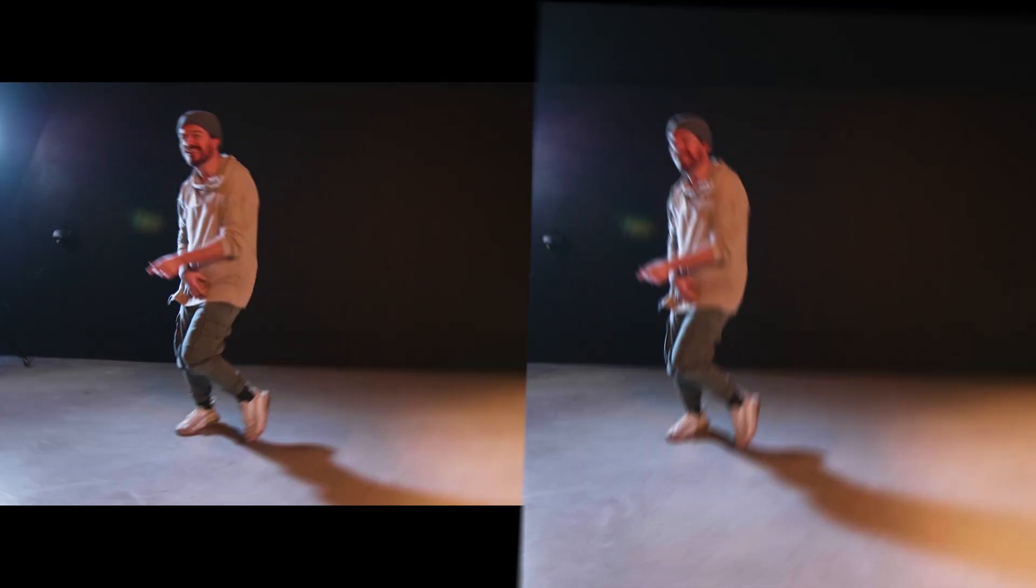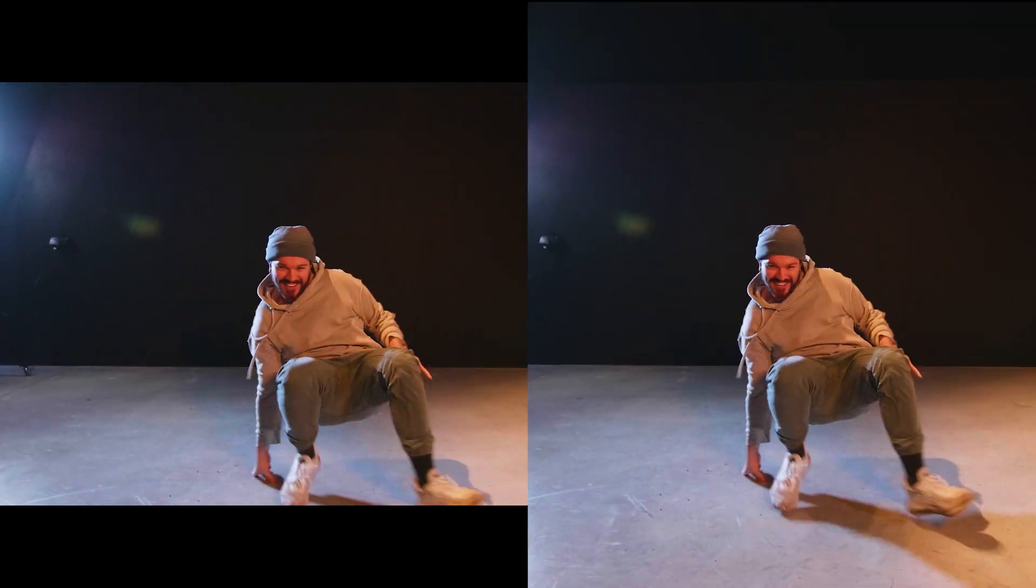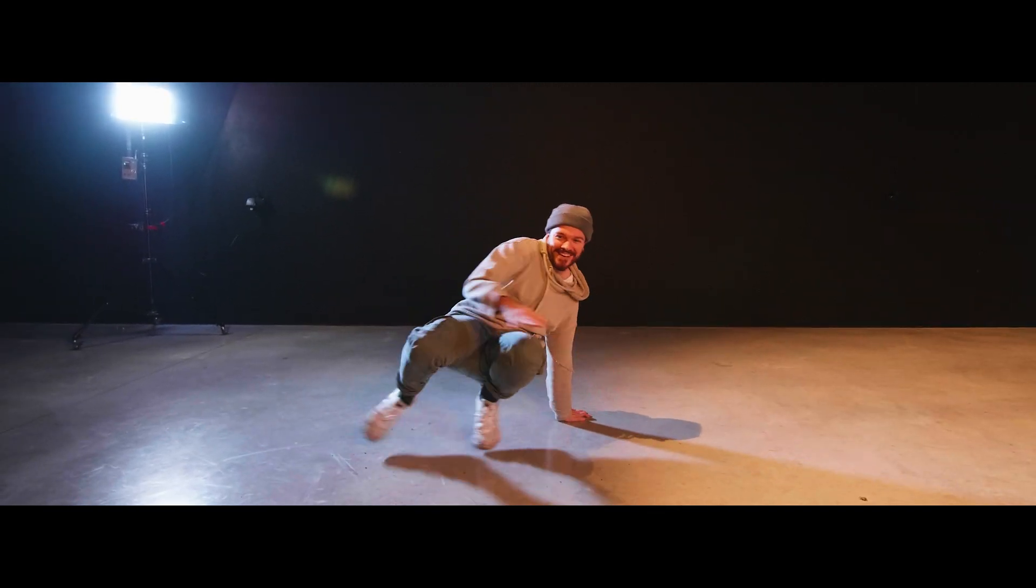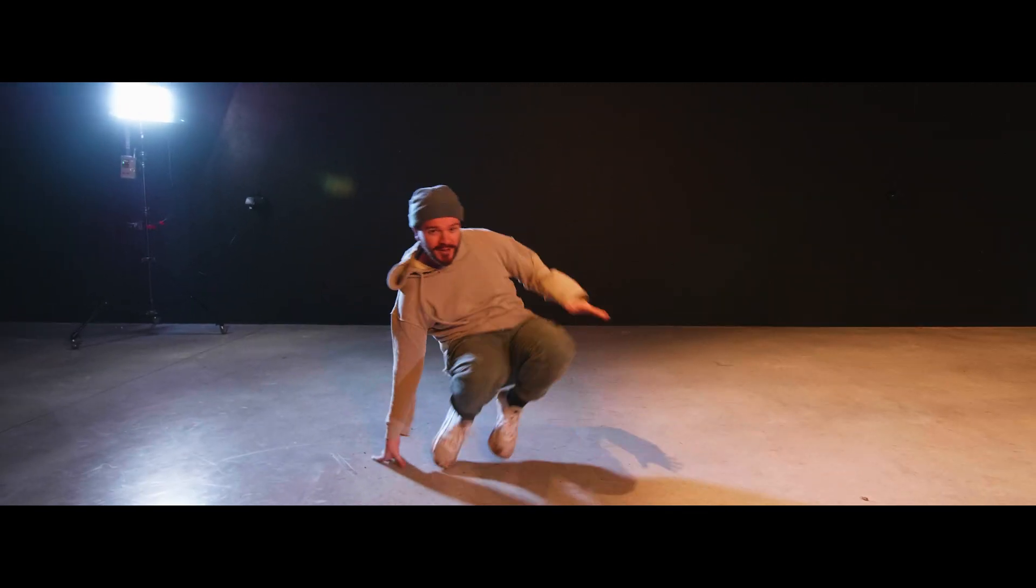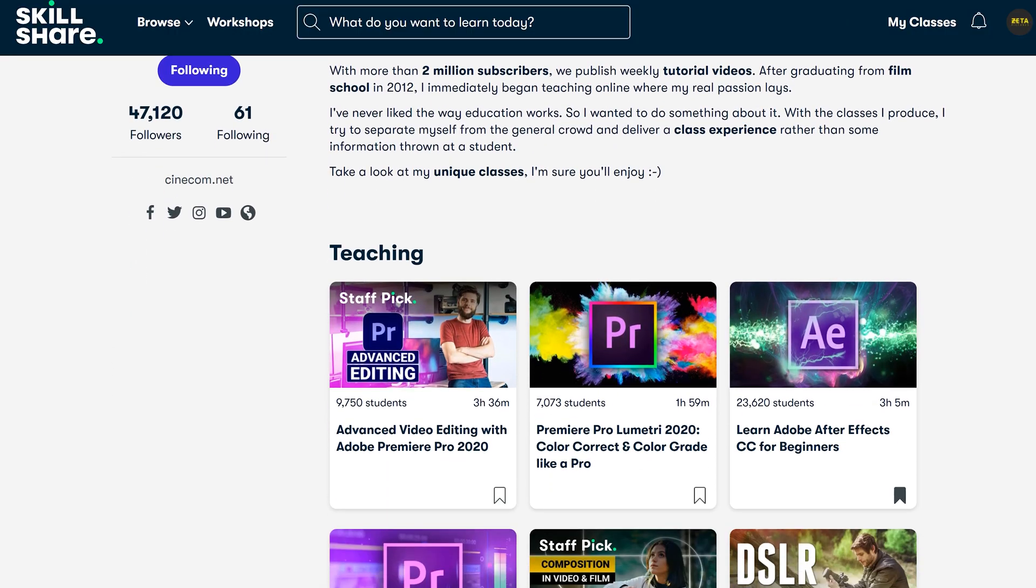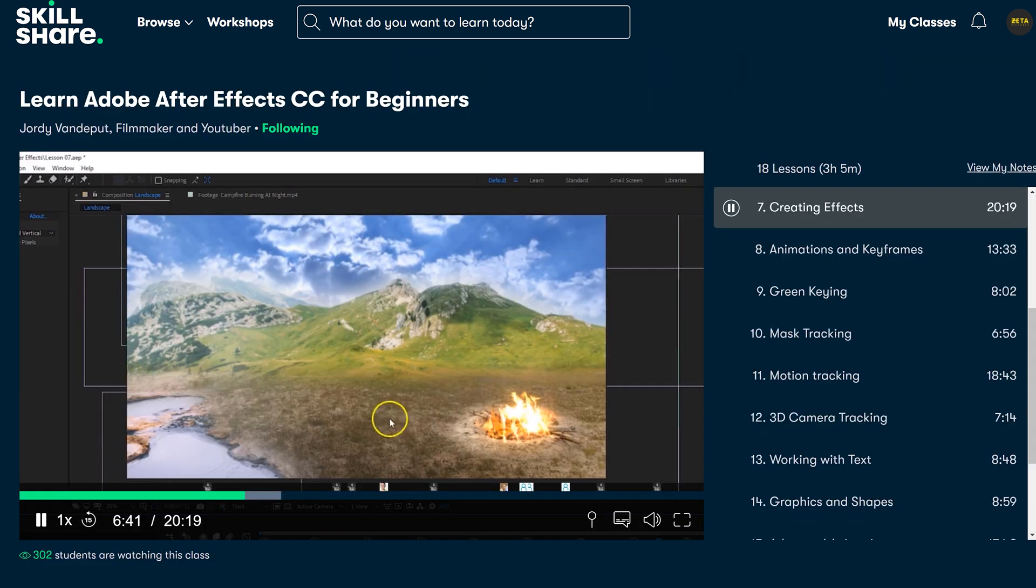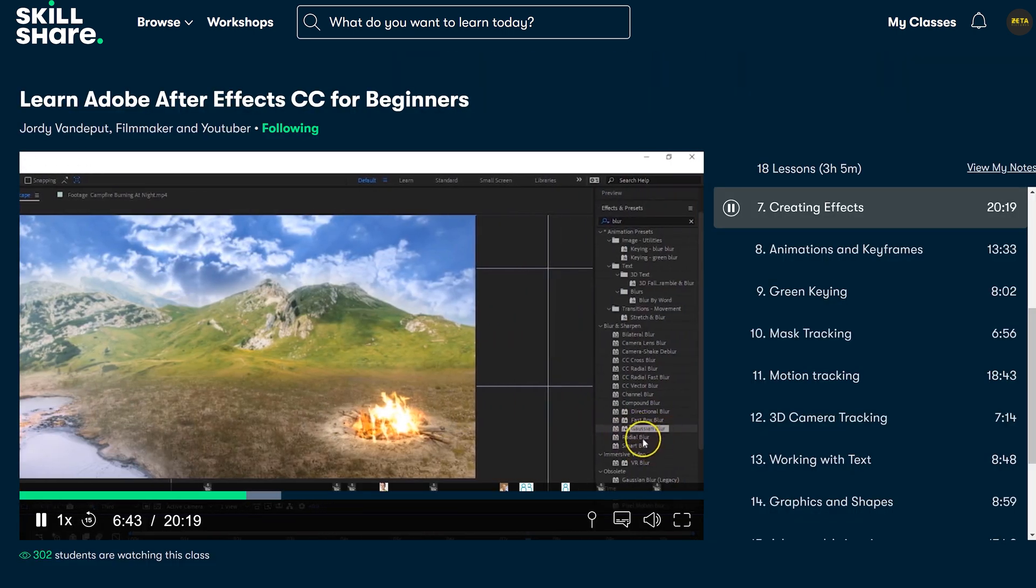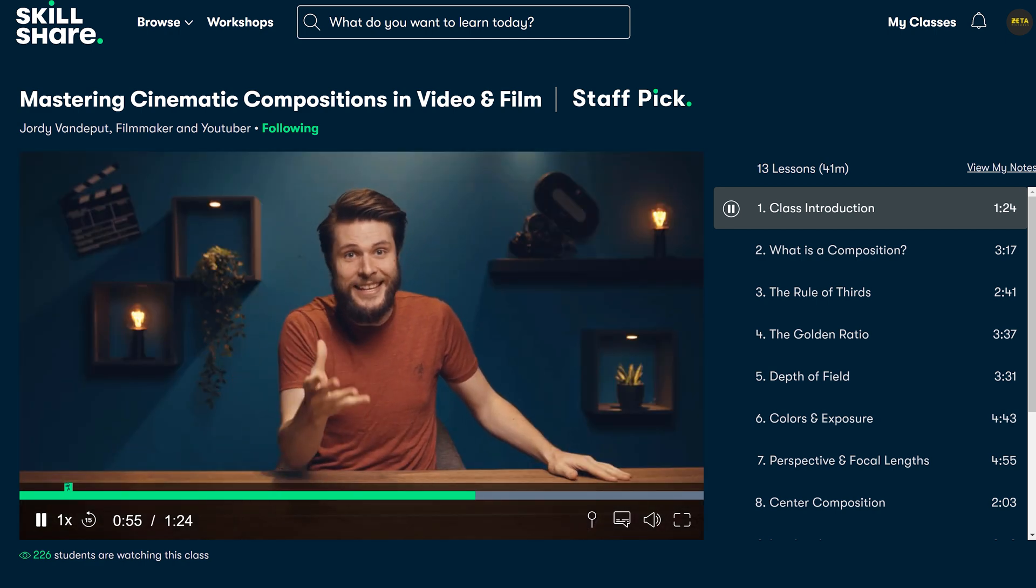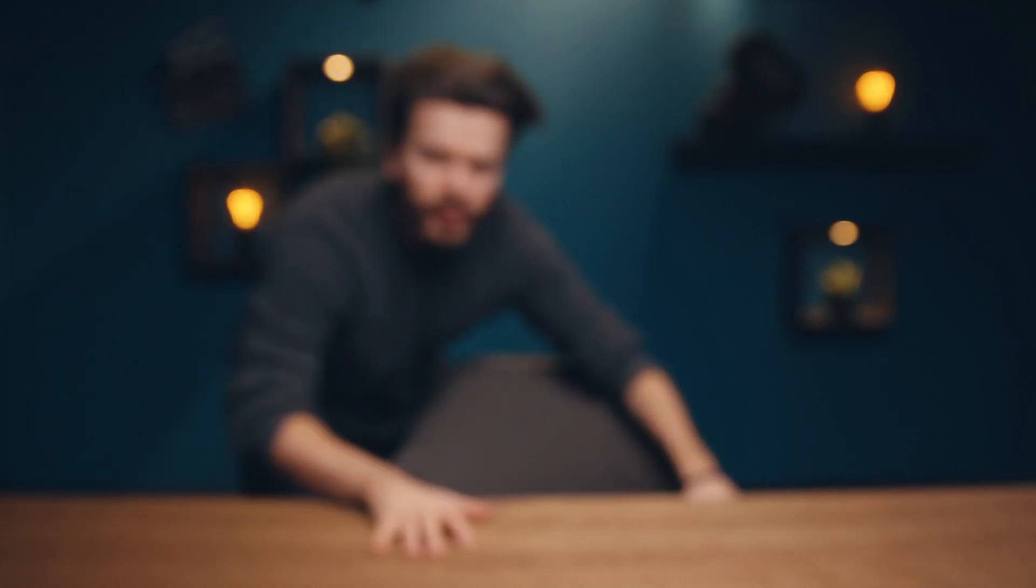Do you want to learn more about Premiere Pro, After Effects, color grading, filmmaking and so much more? Then head over to the first link in description down below. For real though, it will bring you to our Skillshare page and the first two weeks are completely for free. So do it, click on that link, start learning right now. Not tomorrow, not yesterday, right now. Start learning. For real though, click that first link in description down below.